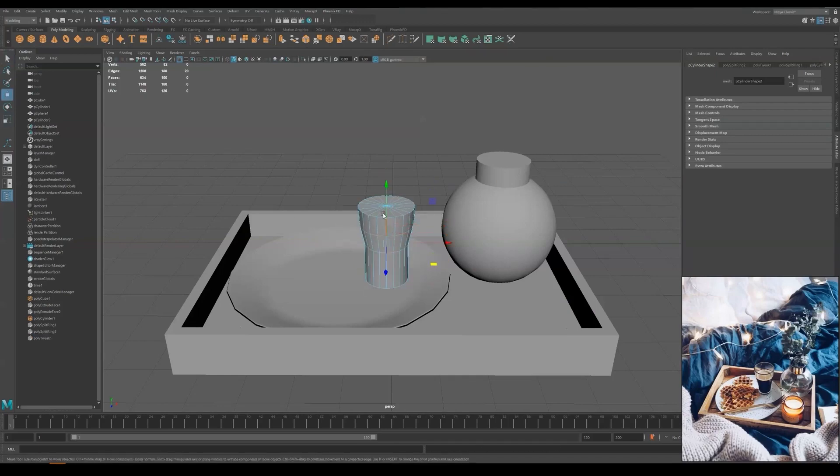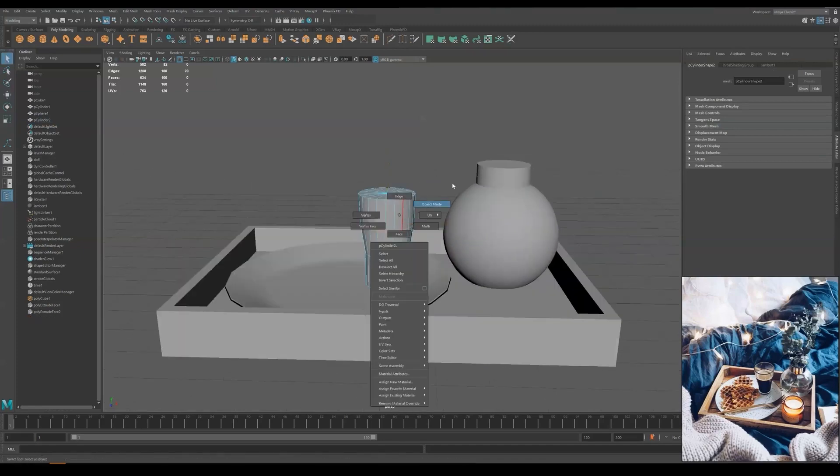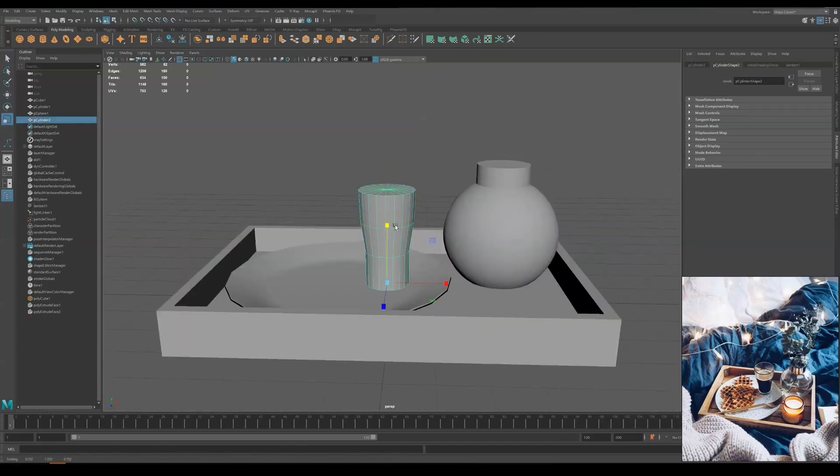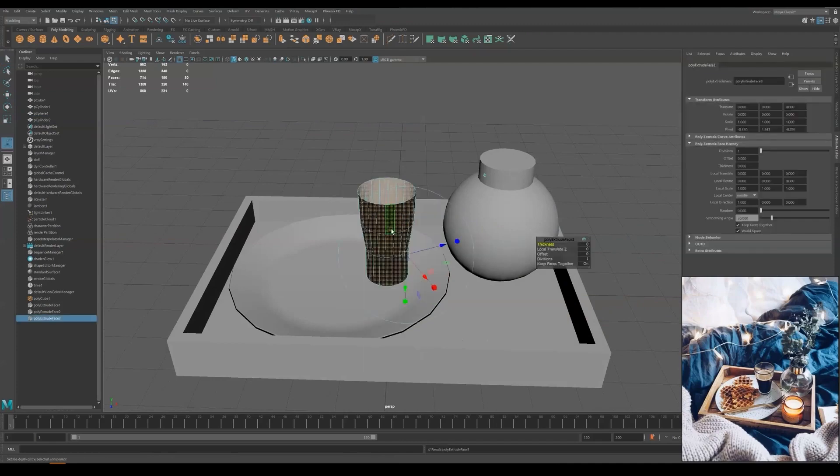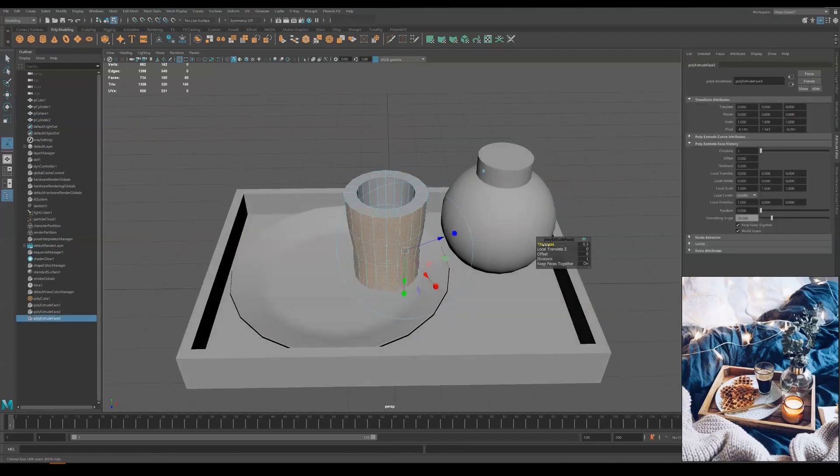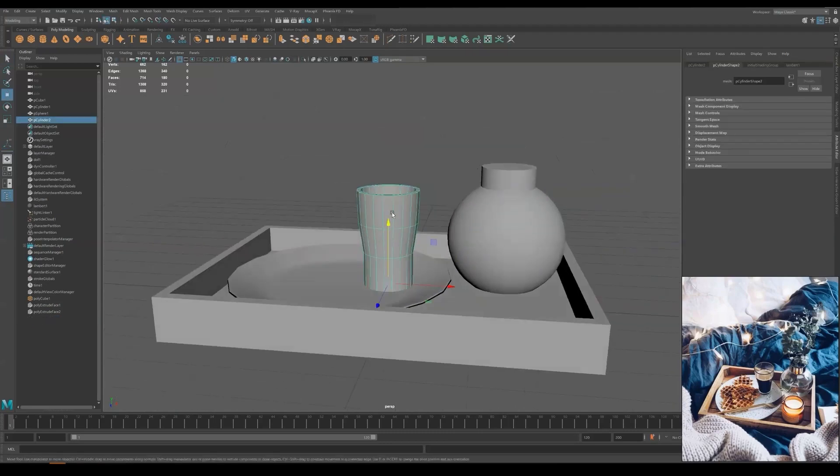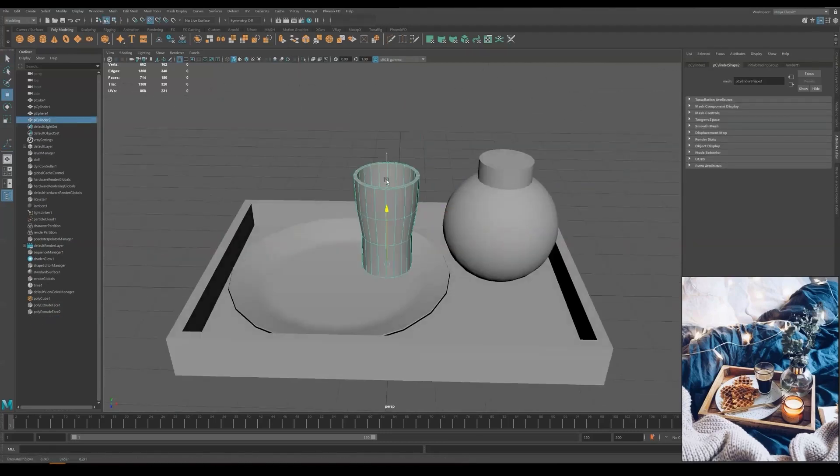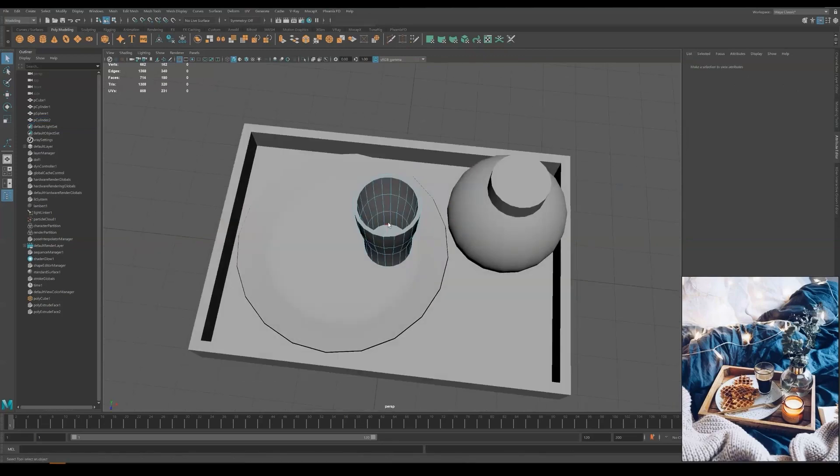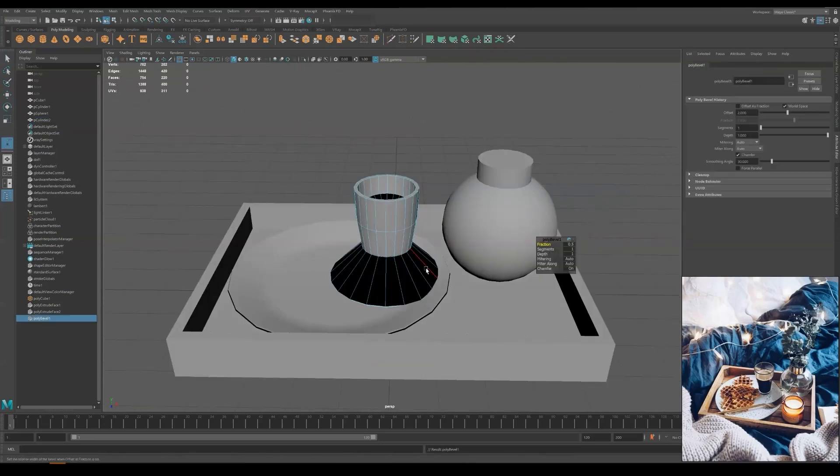And here we are creating the mug. Always be sure to use snapping to snap to the surface so that it won't clip into each other.